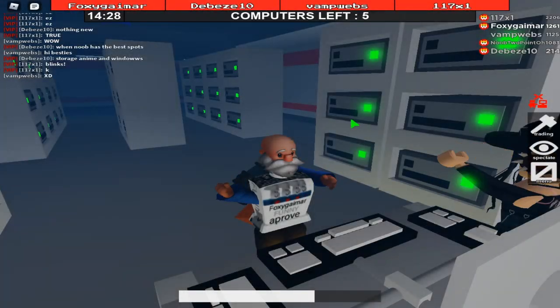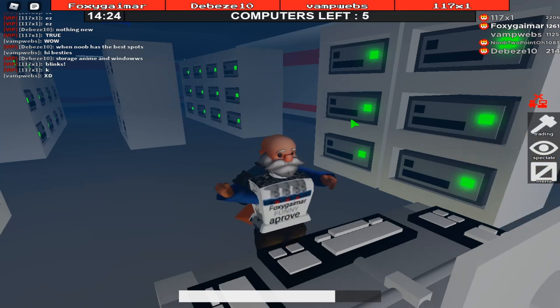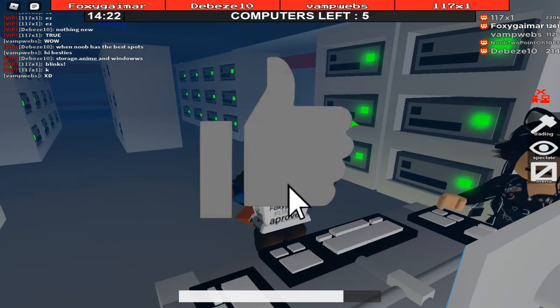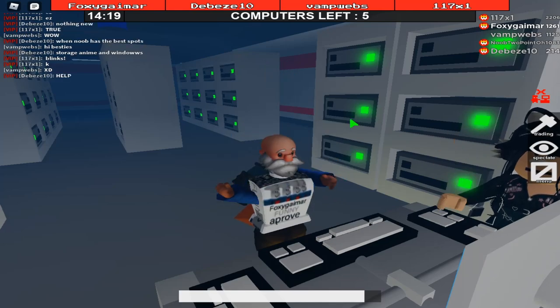Hello everyone, my name is Facility Gamer and welcome back to another video. Today I'm going to go into all the settings I use to play Flee the Facility, so make sure to like and subscribe and let's jump into it.